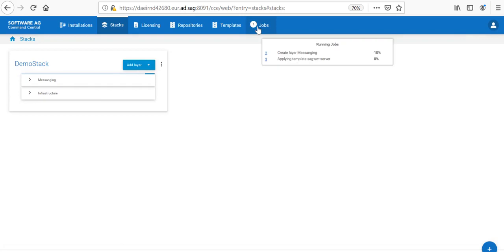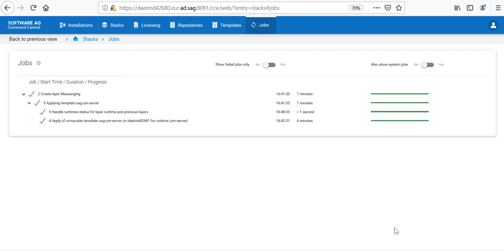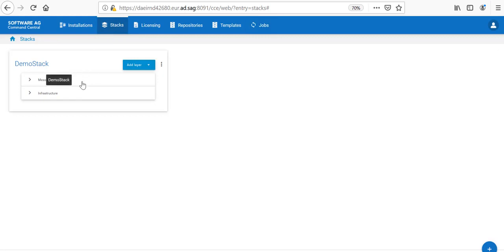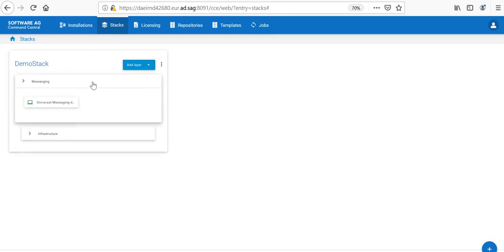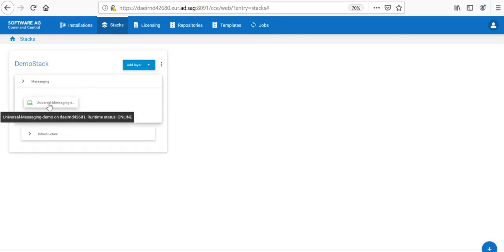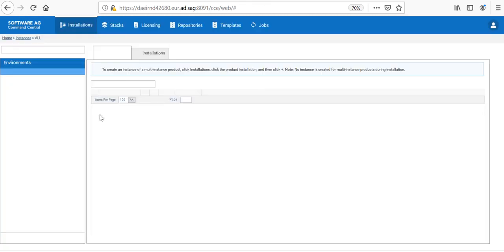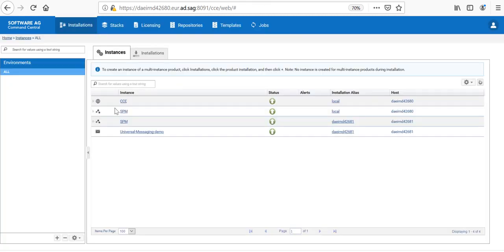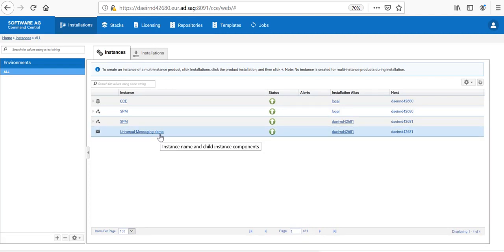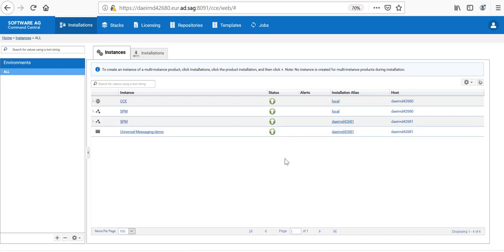This will trigger a job which will create the Messaging layer and it will take some time. Now, the job has completed in 6 minutes and I can go back and examine my stack. I see that I have a Messaging layer and UM Messaging. Universal Messaging is up and running. I can also see that in the installation tab the Universal Messaging demo instance is reported as green.